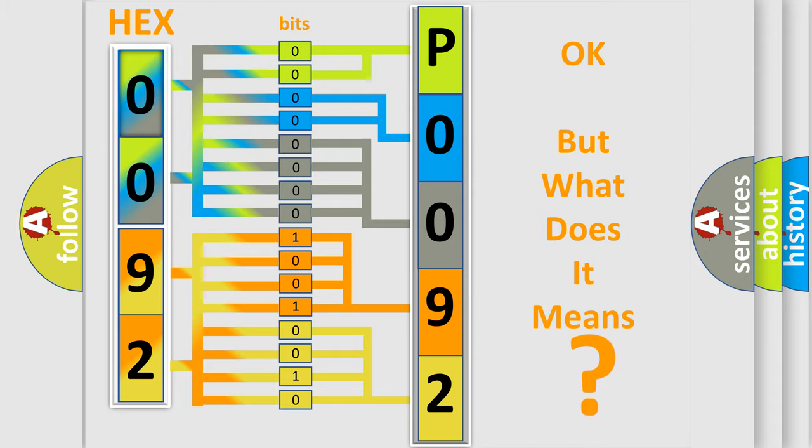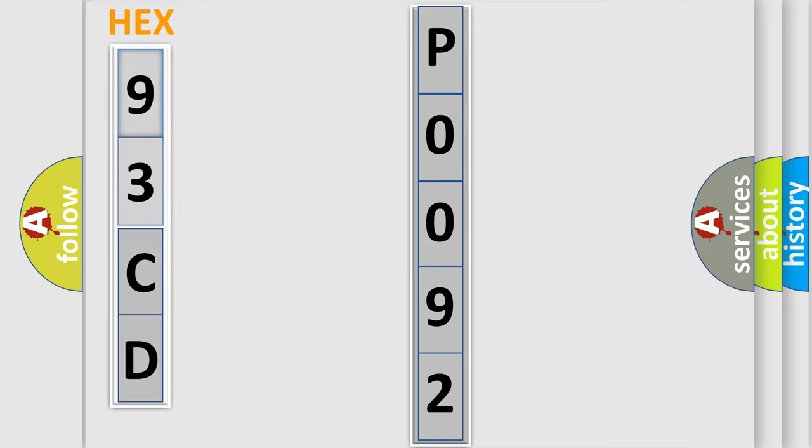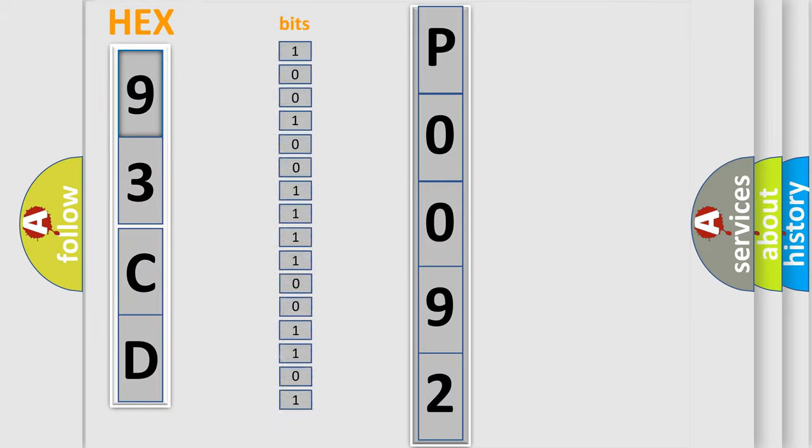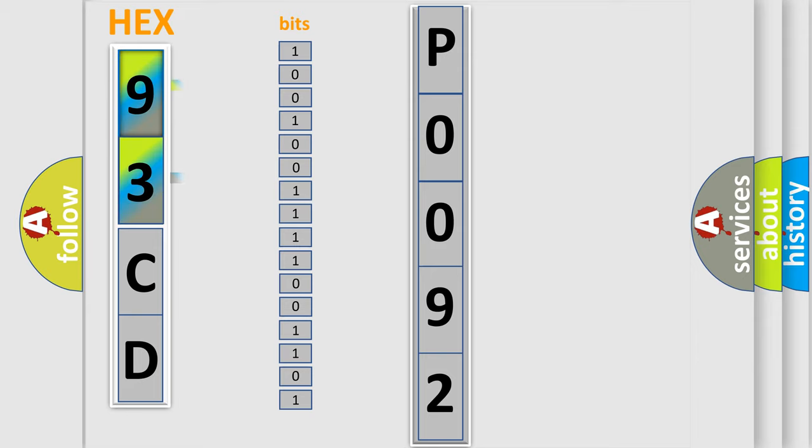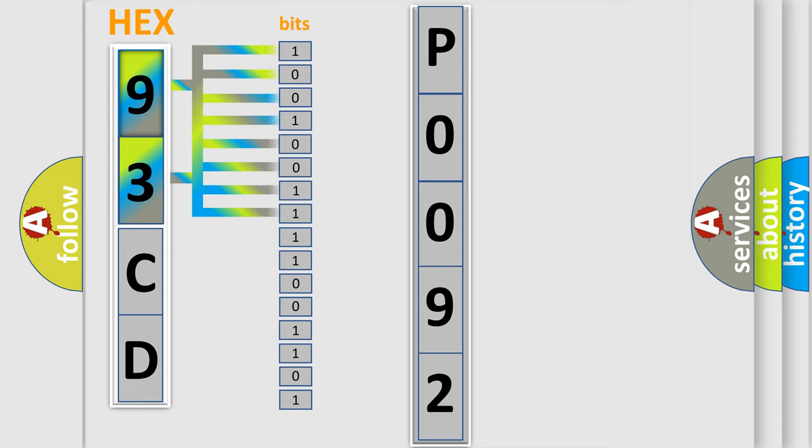So, what does the diagnostic trouble code P0092 interpret specifically? The basic definition is fuel pressure regulator one control circuit high.